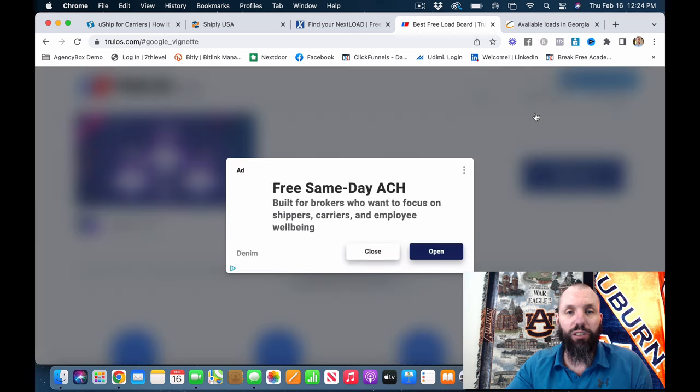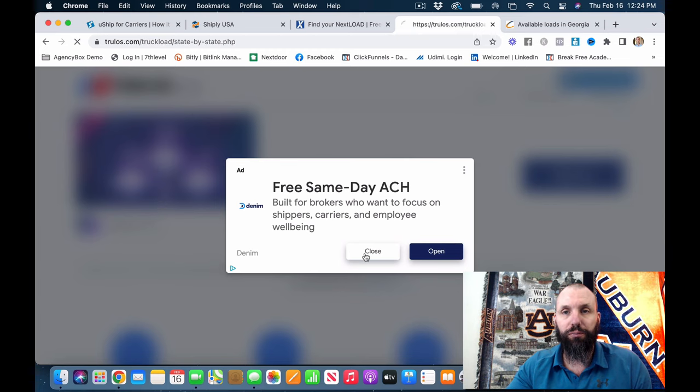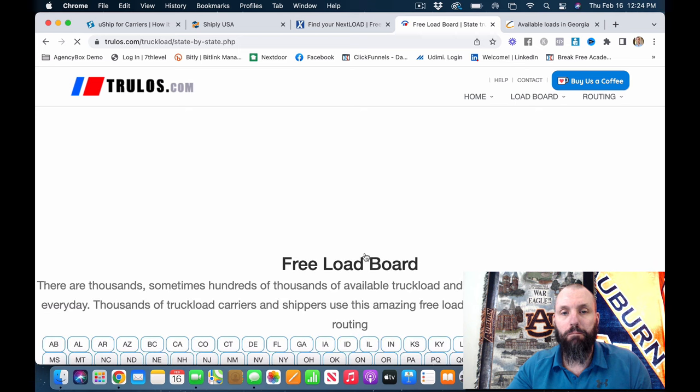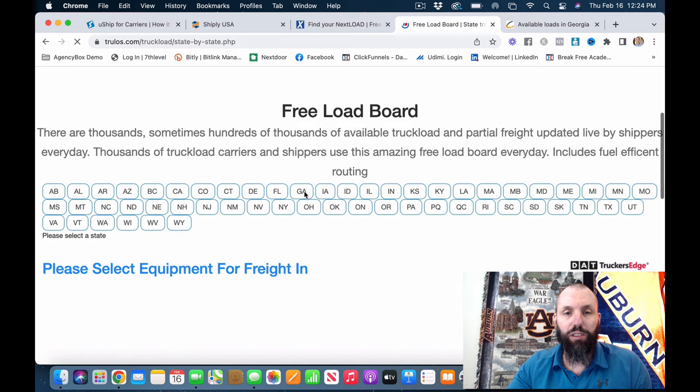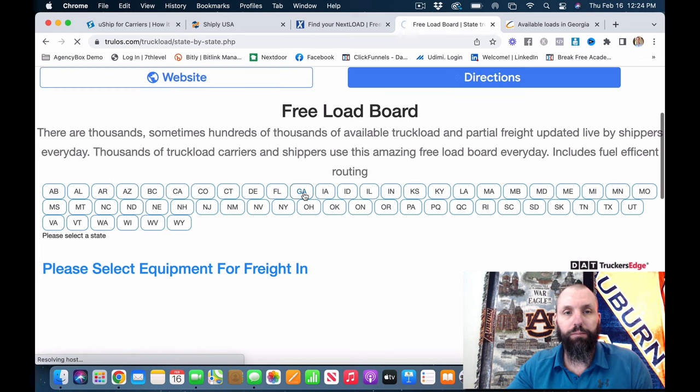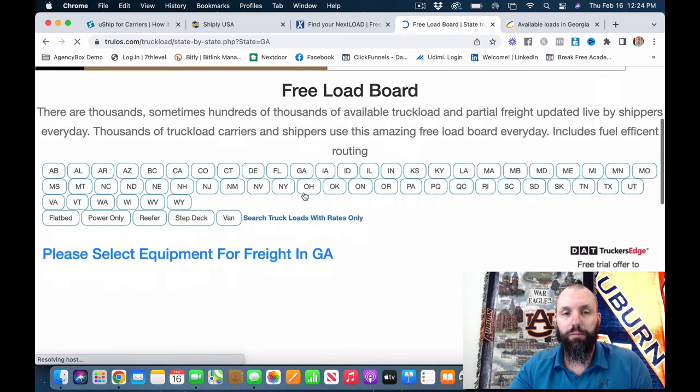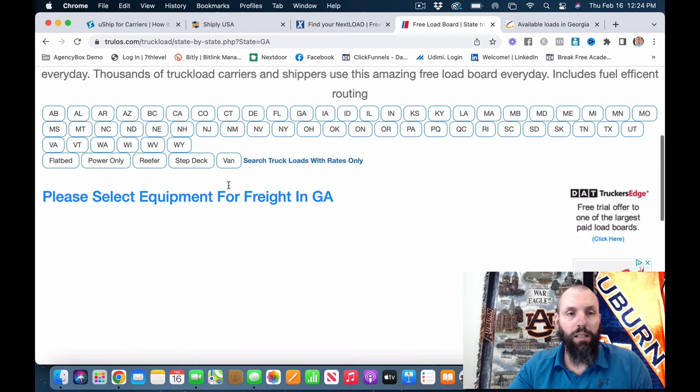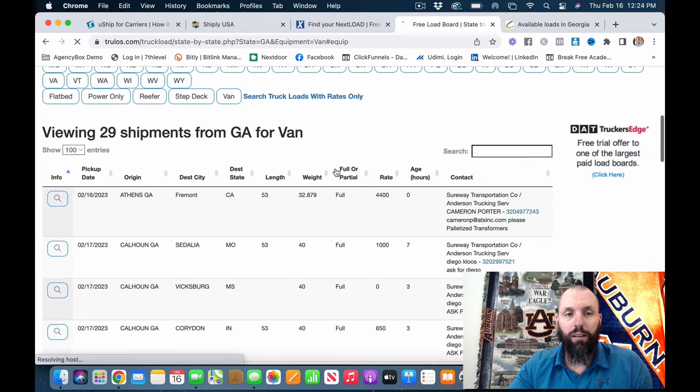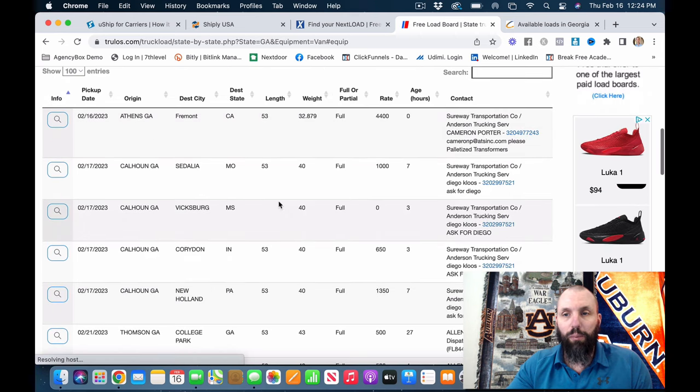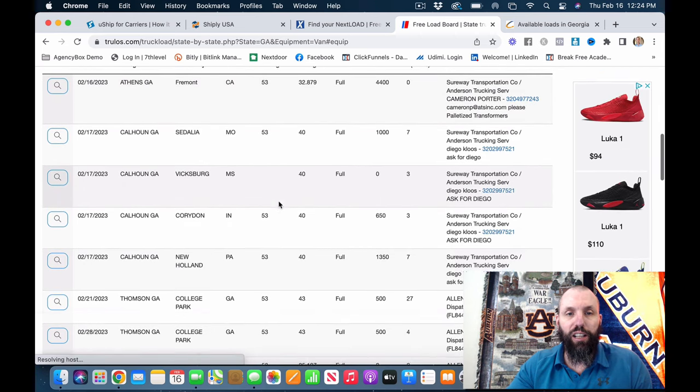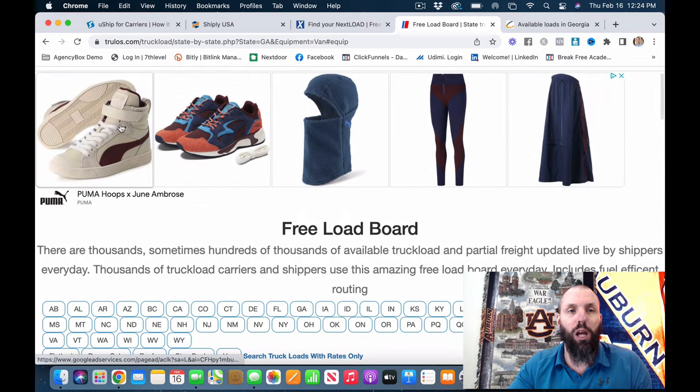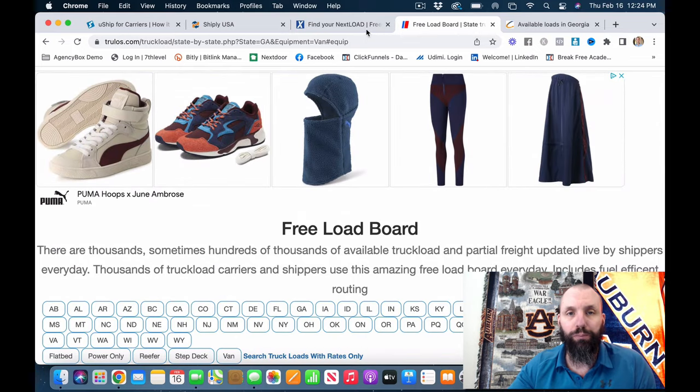Let's do a state search just real quick. All right, we're just going to hop on Georgia real quick. We're going to do van. And then boom. So here's what the stuff that starts coming up again. I'm not going to get too far into this or too crazy into this, but this is going to be truelows.com. That's going to be number two.